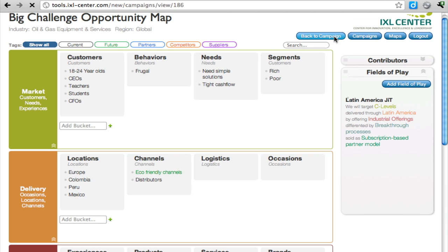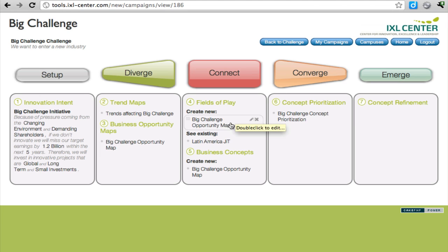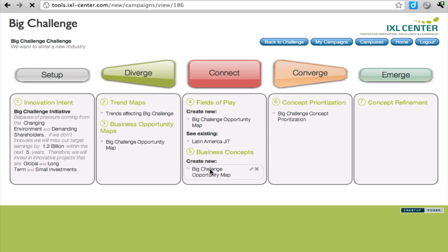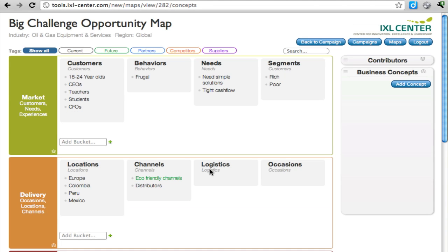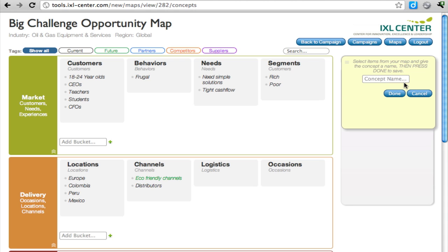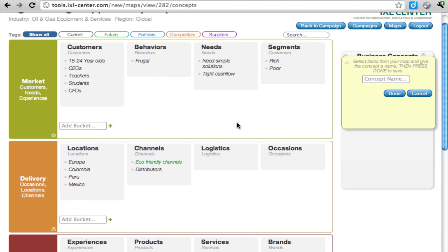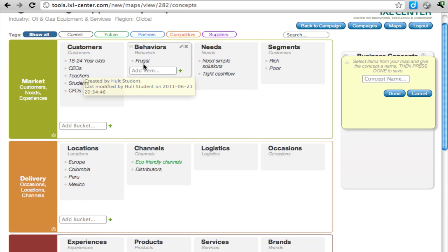Let's go back to our campaign, and now we will develop a business concept. Adding business concepts is also very straightforward. You click on Add Concept, and let's look at, for example,